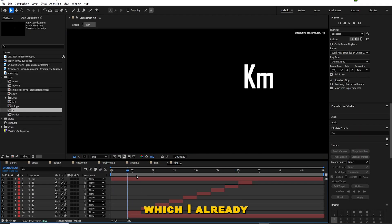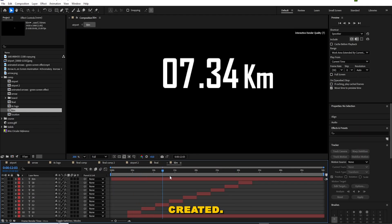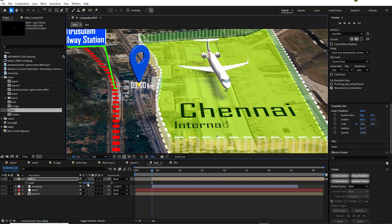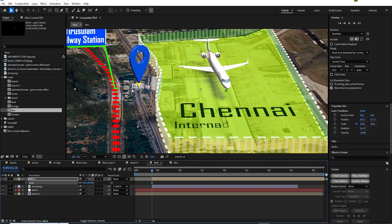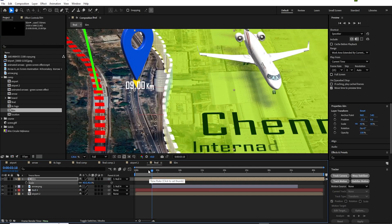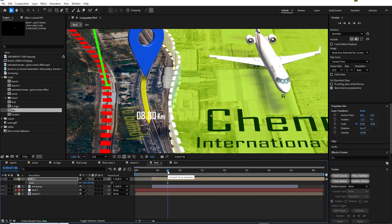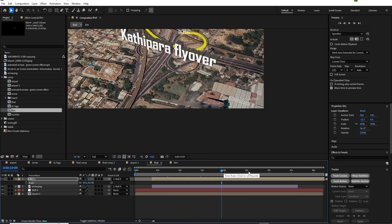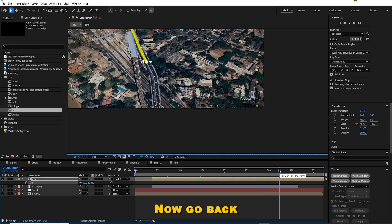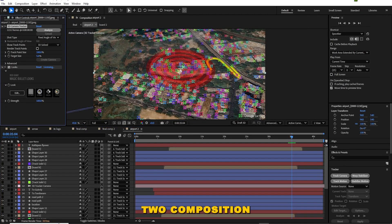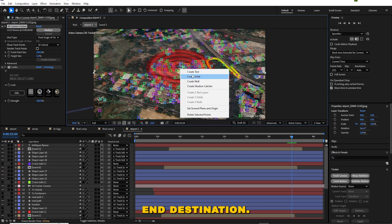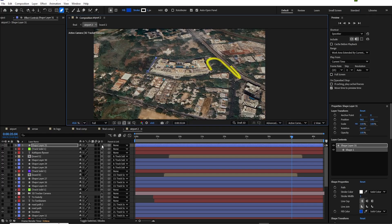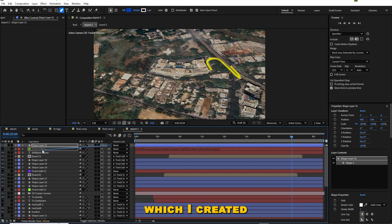Now link the distance countdown which I already created. Now go back to the airport composition. Follow this step to create the end destination — ITC Grand Chola Hotel. Follow the same method which I used to create the airport.